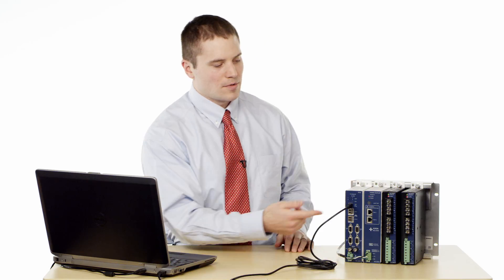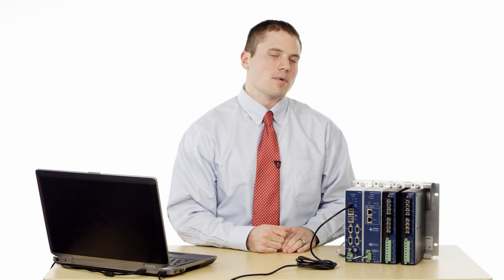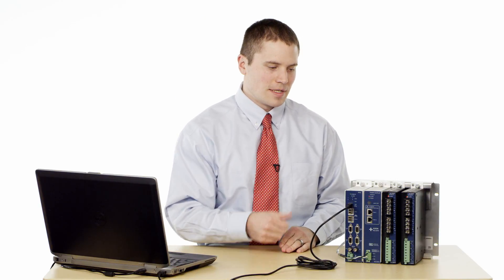For this demonstration I'm going to configure the R-TAC with a C37.118 Synchro Phaser Server to send out several phaser quantities. So let's get started.